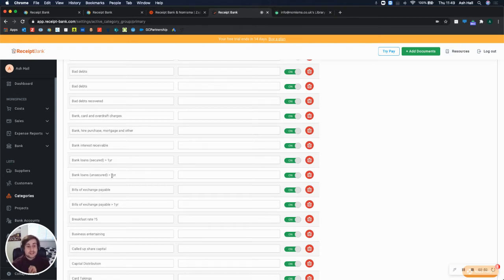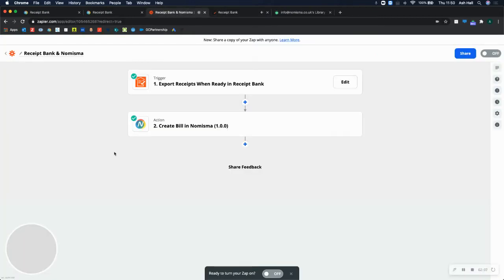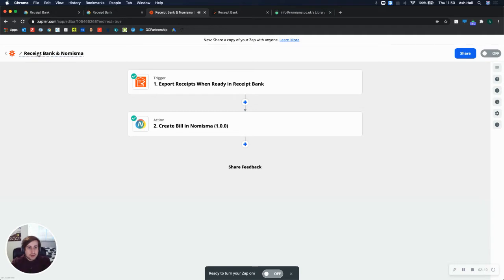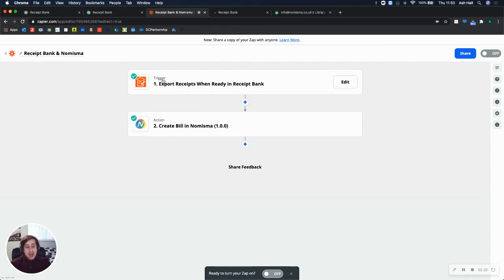Step two is to set up the Zap in Zapier. So at the top here, I've got Zapier open and I've created a Zap and I've called it Receipt Bank and Numisma. And within Zapier, for anyone that's not familiar, you have triggers and you have actions. So the trigger is something that happens on one software and the action is the result of that happening.